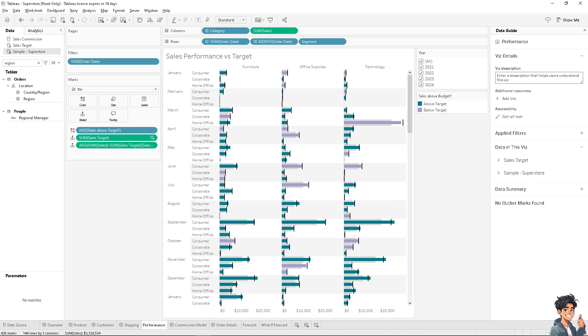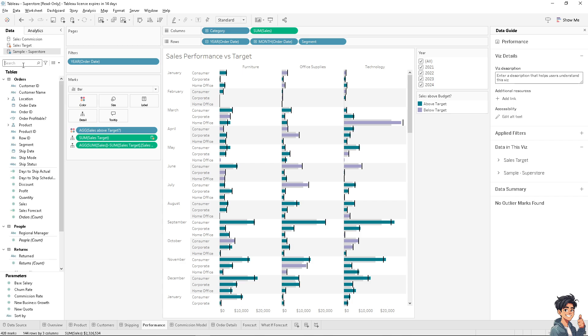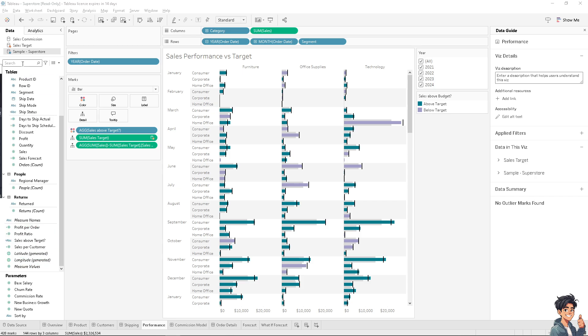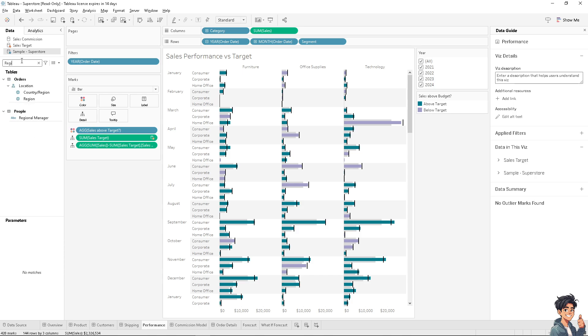Here on the search option, there's going to be a lot of things you could choose - tables, people, returns, and a lot more parameters. What I'm going to do is different from the data I'm currently working on, but this method is applicable to any data. In my case, I'm going to select region and drag and drop the region on filters.